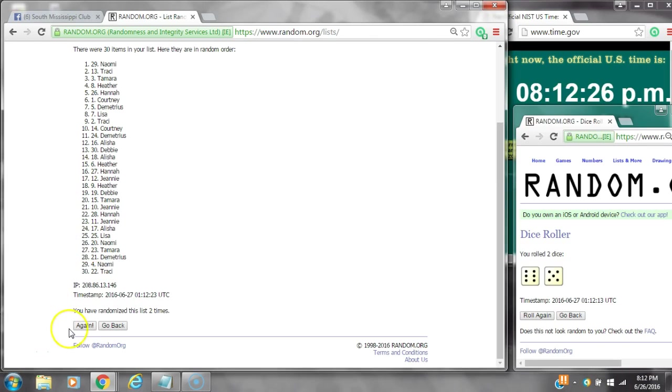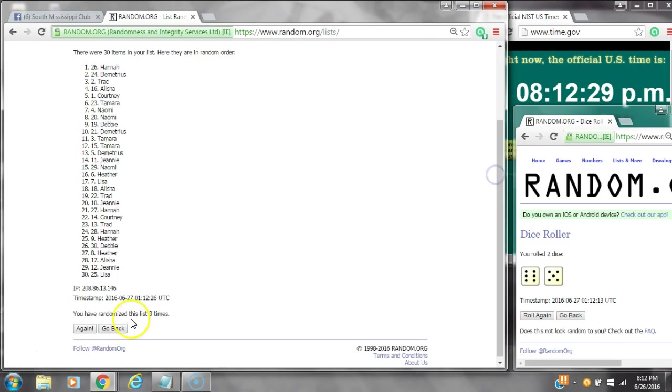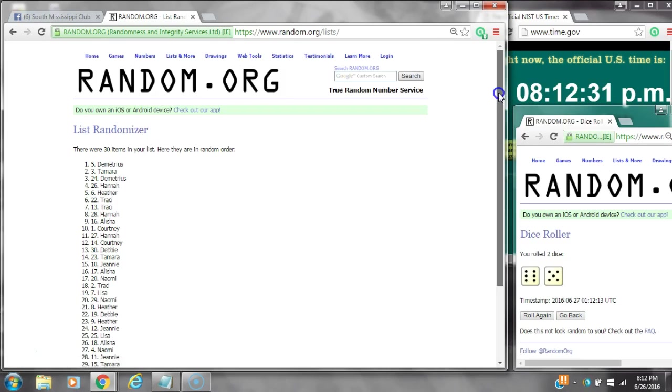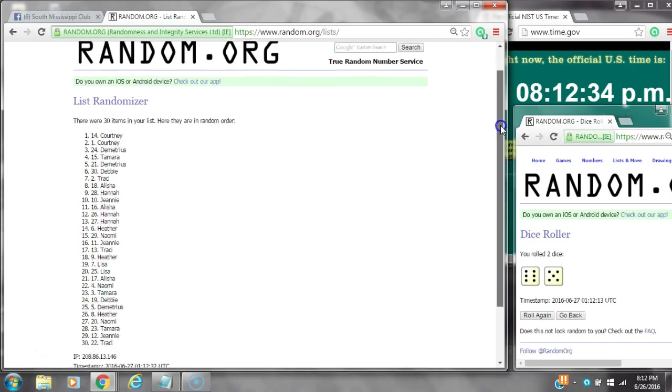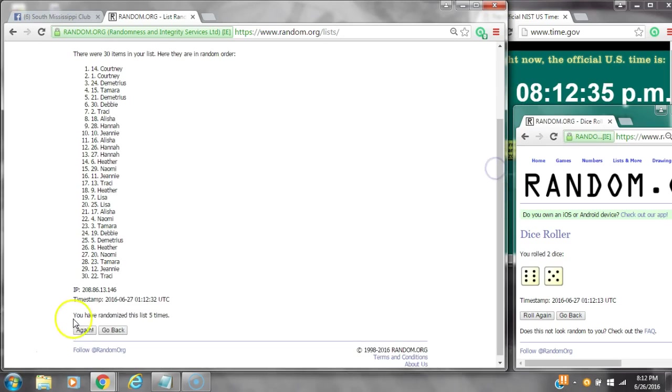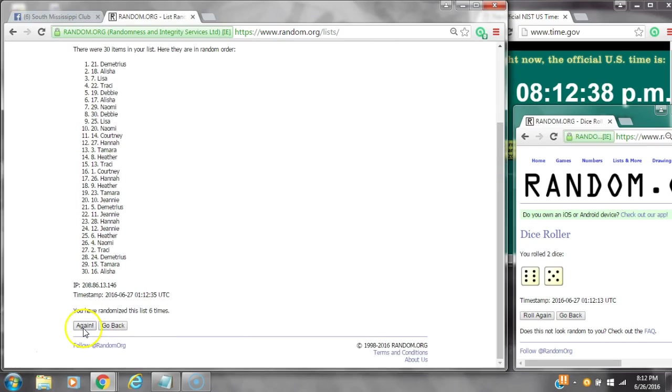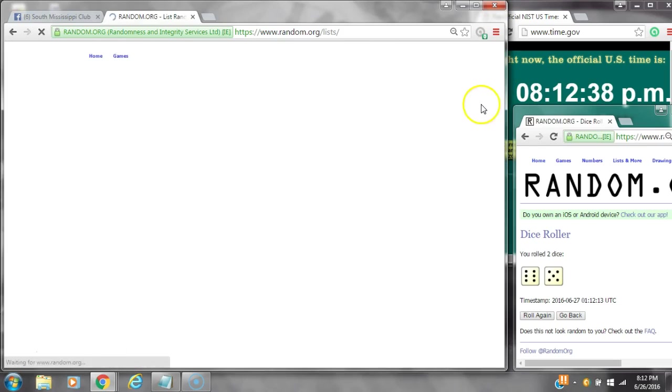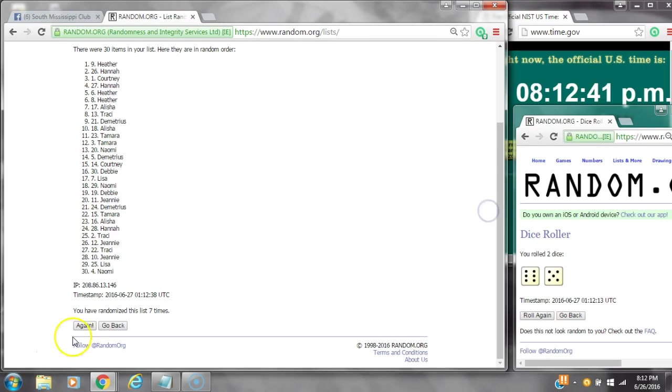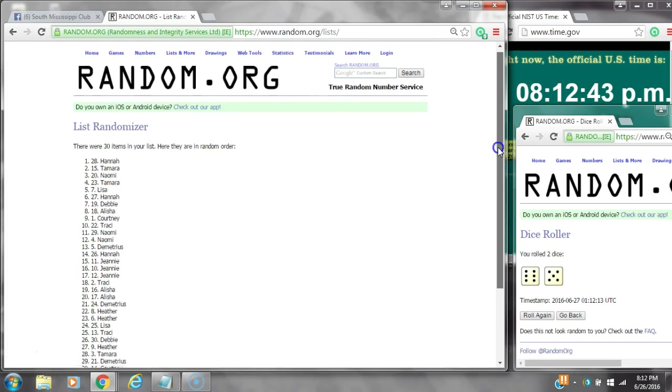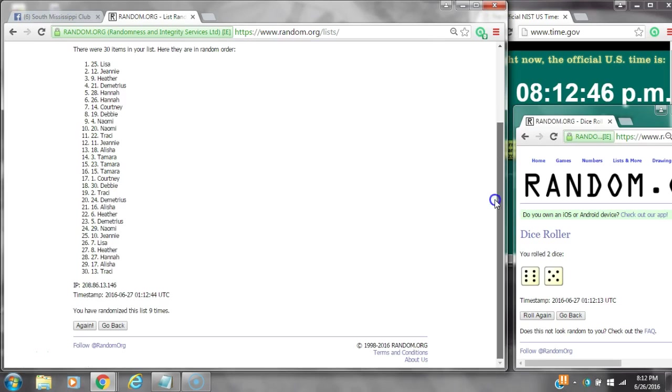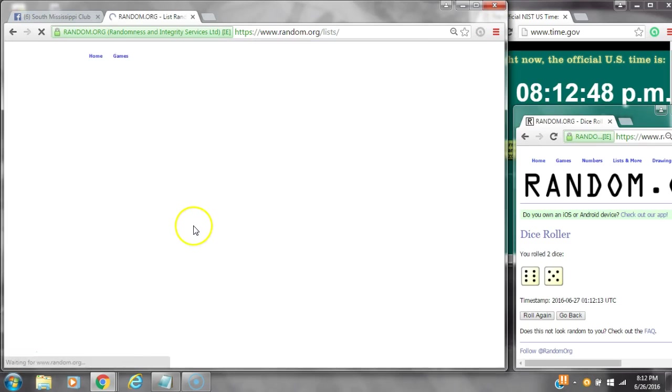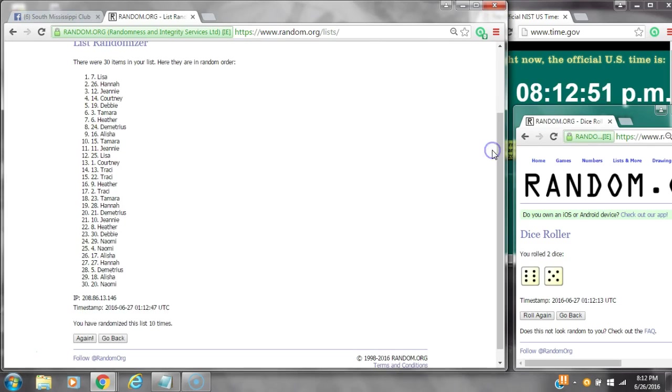That's 2, 3, 4, 5, 6, 7, 8, 9, 10. After the 10th time, there are 30 items on the list with Lisa on top and Naomi on bottom.